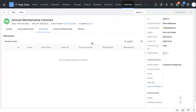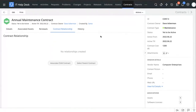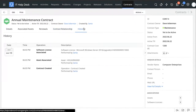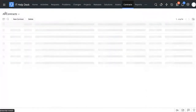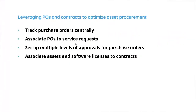Whenever you renew a contract, you can add the renewal details — when it was renewed, the contract cost, and the period of renewal. You can add multiple contract relationships like child and parent relationships. The History tab records any actions performed on this particular contract. That brings us to the end of hack four — using purchase orders and contracts to optimize your asset procurement and track them in one place.